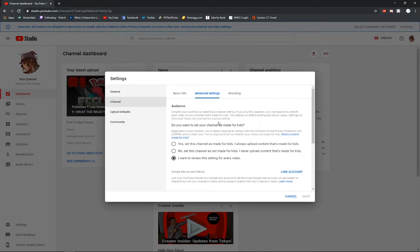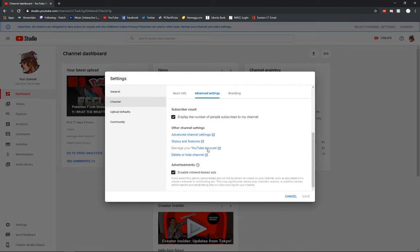And you'll notice there's that whole 'is your channel made for kids?' And the fact that YouTube hasn't added that mixed audience button gets me a little peeved, but if you scroll down here, you can find the disable interest-based ads down here.